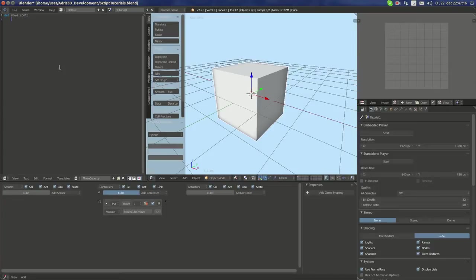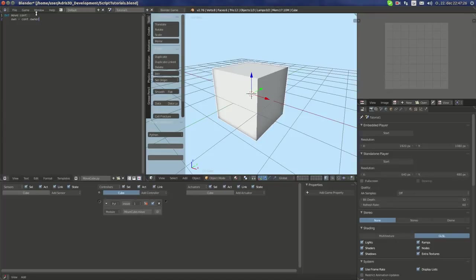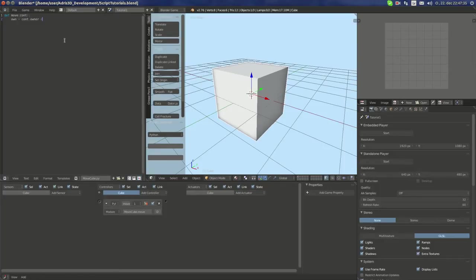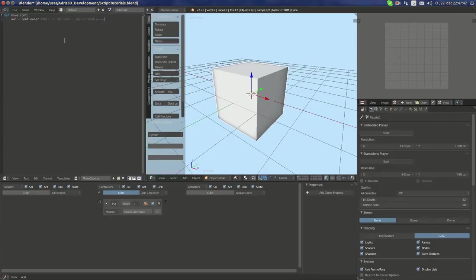So now we must define the cube in the script and we can define it as owner. So own equals cont.owner. I'm going to comment it, but you can do it or not, it's your own decision. This is the cube object that executes the script.